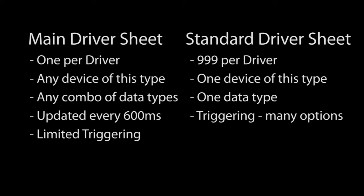With standard driver sheets you can get very specific with triggering because you are only talking to one device and one data type. In this video we will focus primarily on the main driver sheet. It will be all you need most of the time. And once you understand how to set up the main driver sheet you will be able to do the standard driver sheet too.